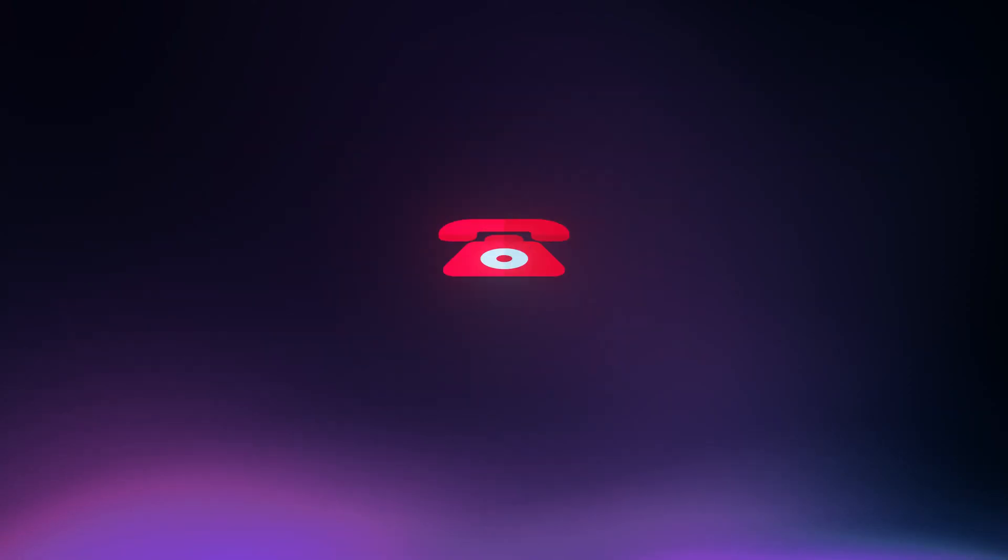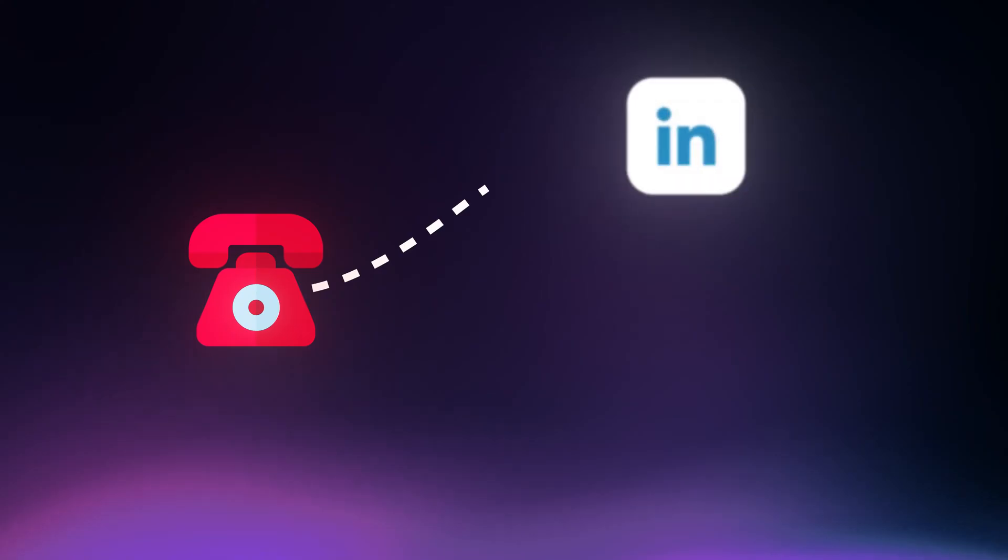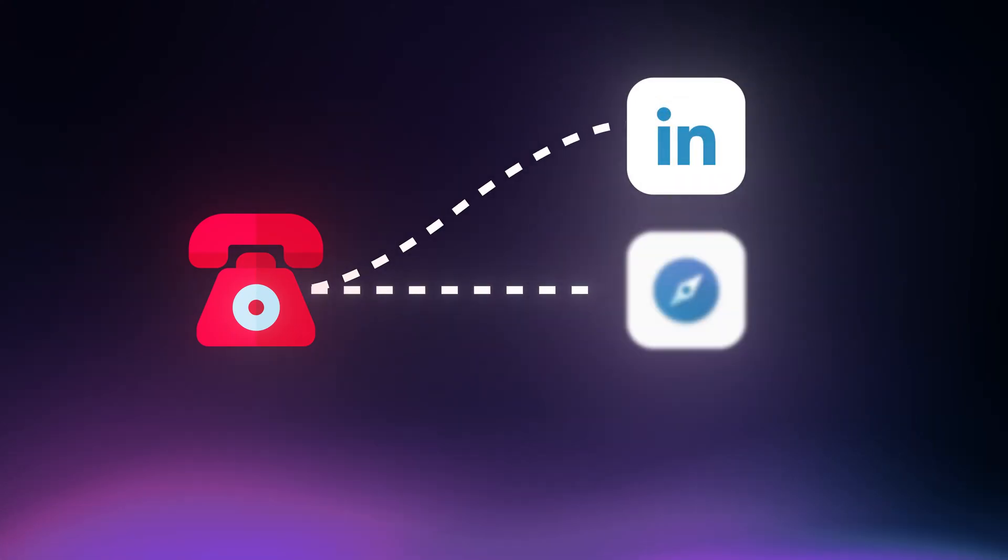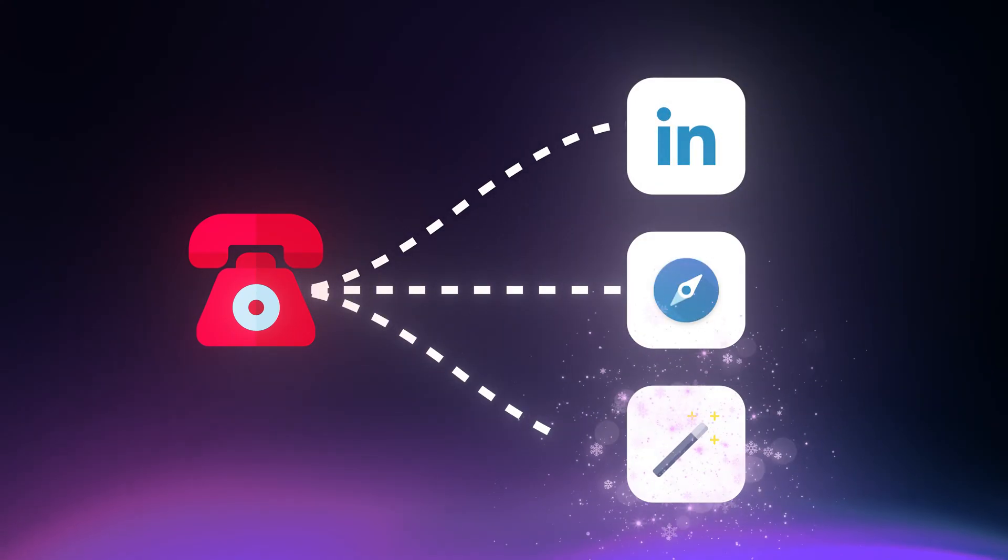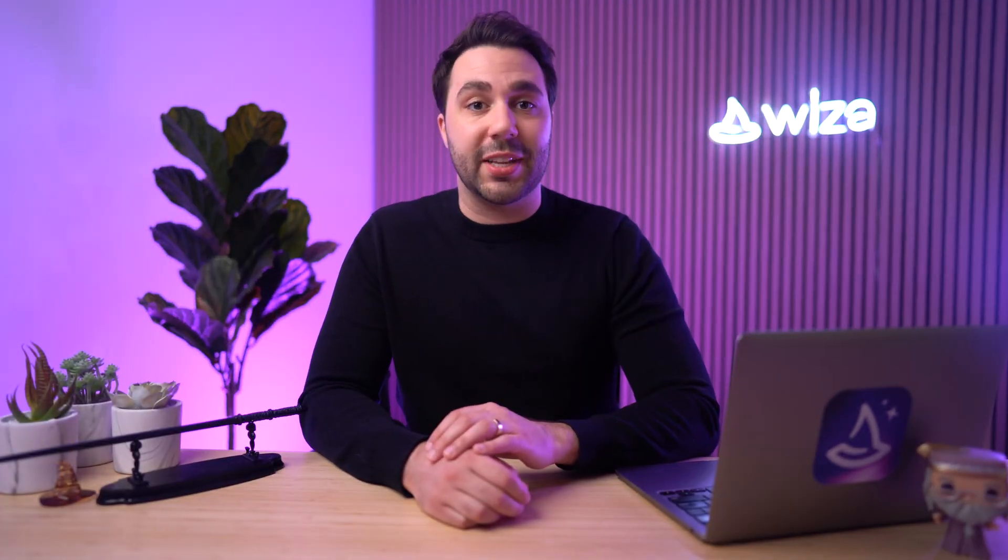I'll show you how to get phone numbers directly from individual LinkedIn profiles, bulk lists from sales navigator searches, and then I'll show you a third way, which is much faster to get a massive list of phone numbers that just bypasses LinkedIn altogether.